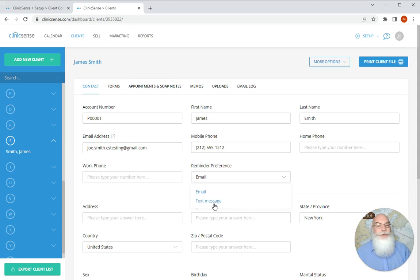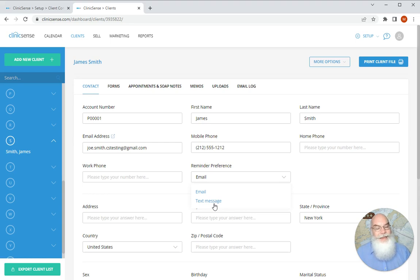Please note that this feature for text message reminders is only available for the grow plan and the pro plan and is only available in Canada and the United States.